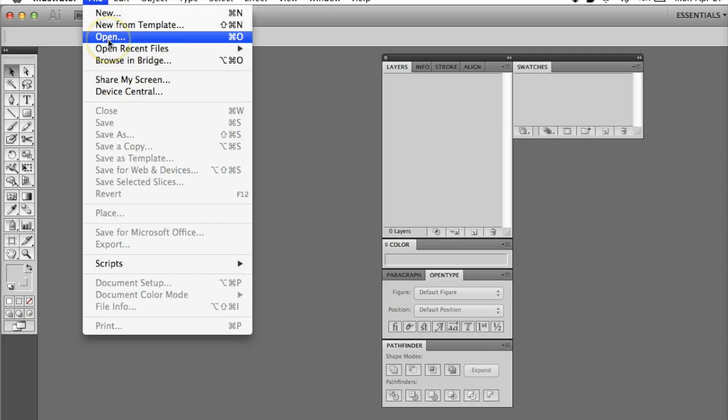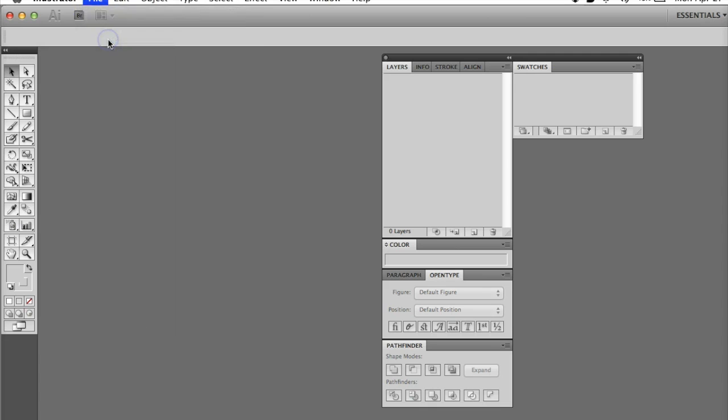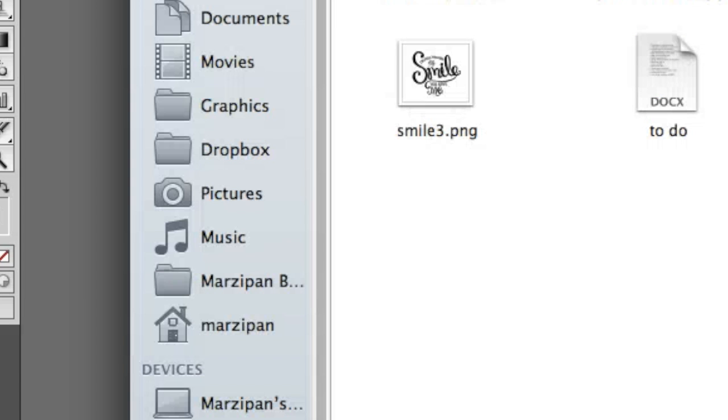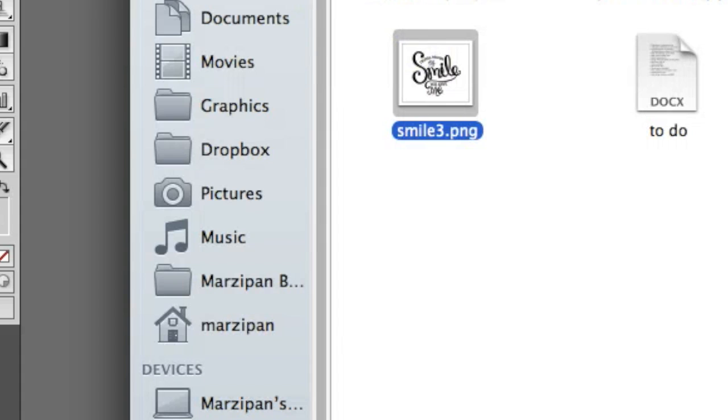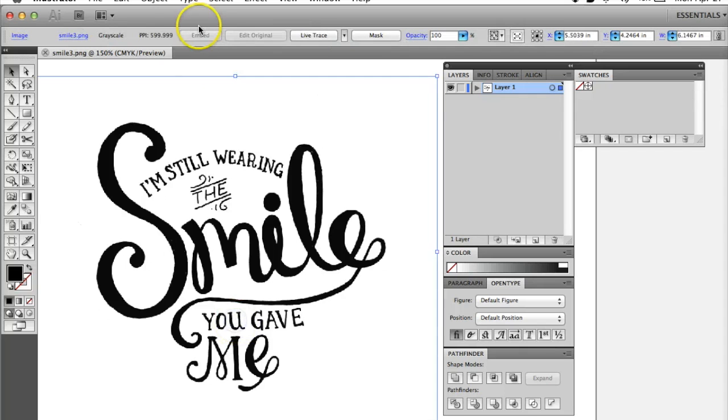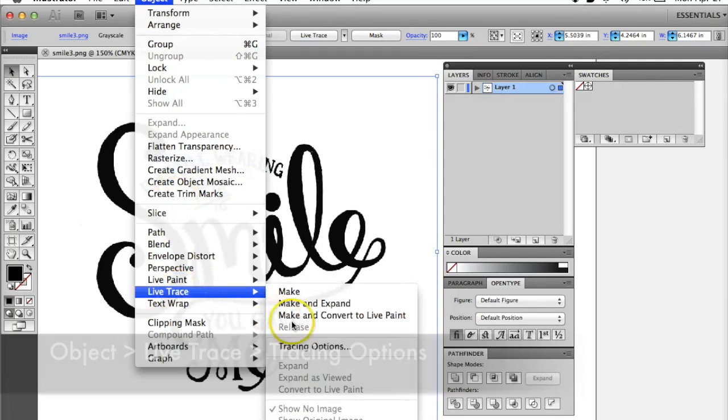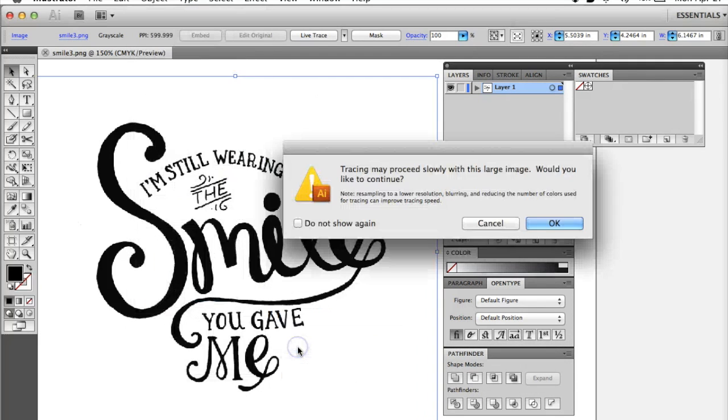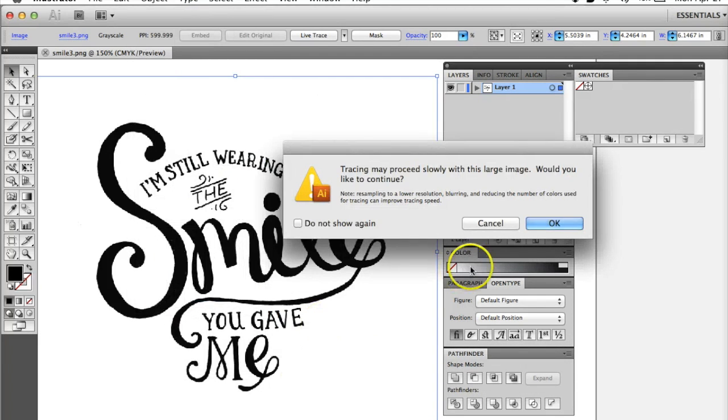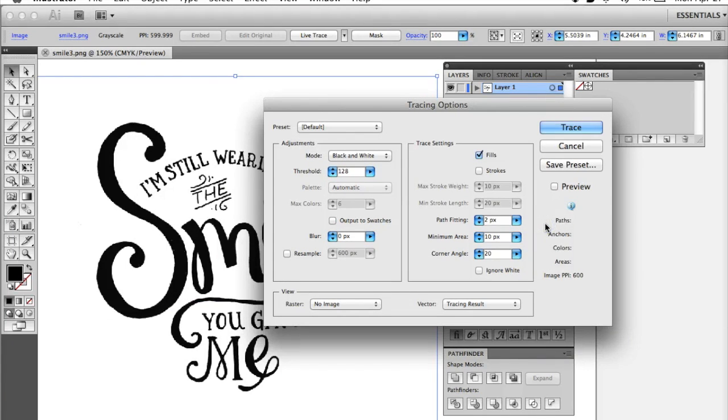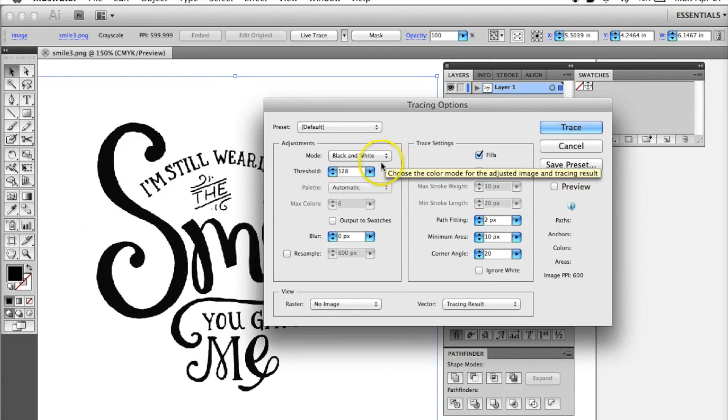Open the scanned image in Illustrator. Go to the Object menu in the toolbar at top. Click on Live Trace, then Tracing Options. It might give you a warning if you have a large image, just click OK.